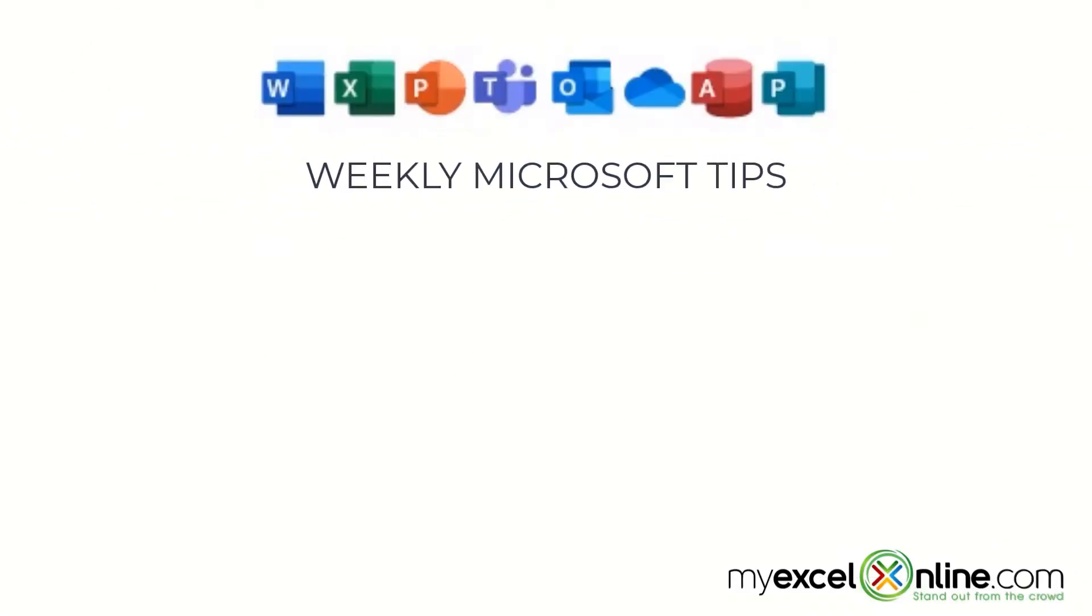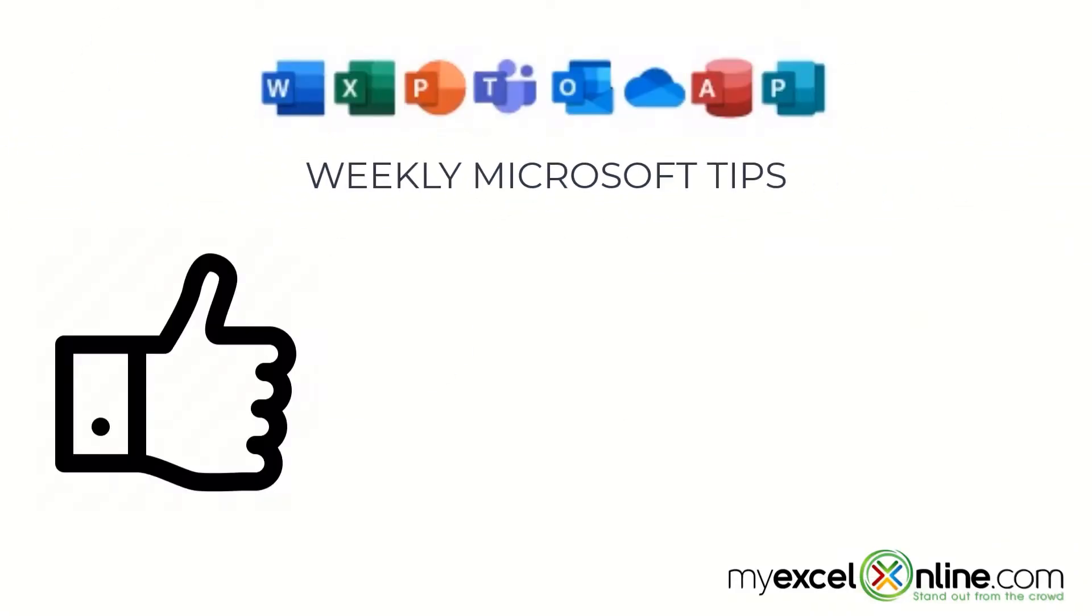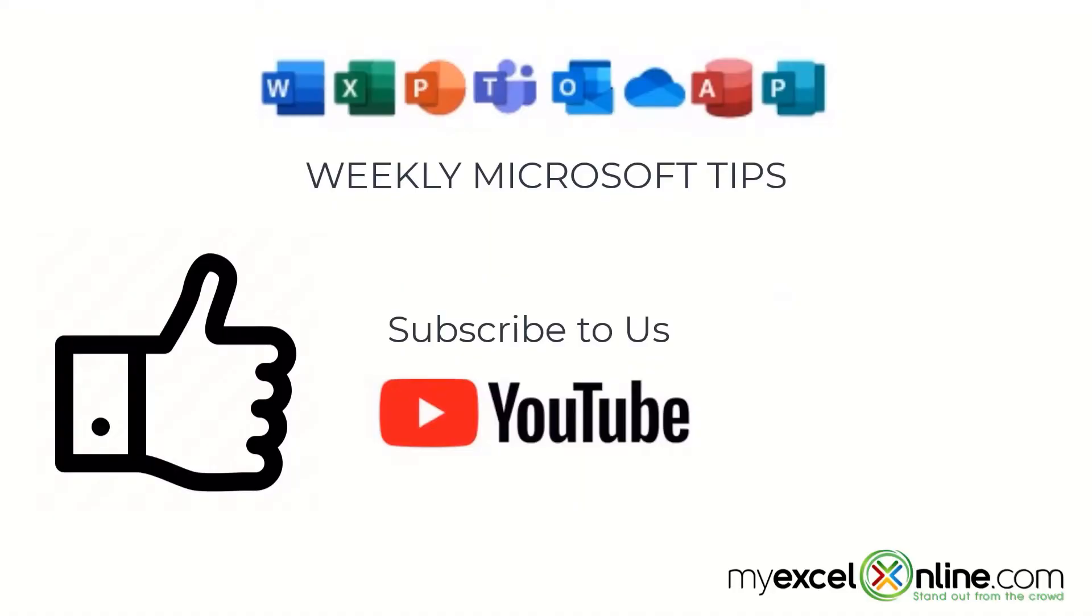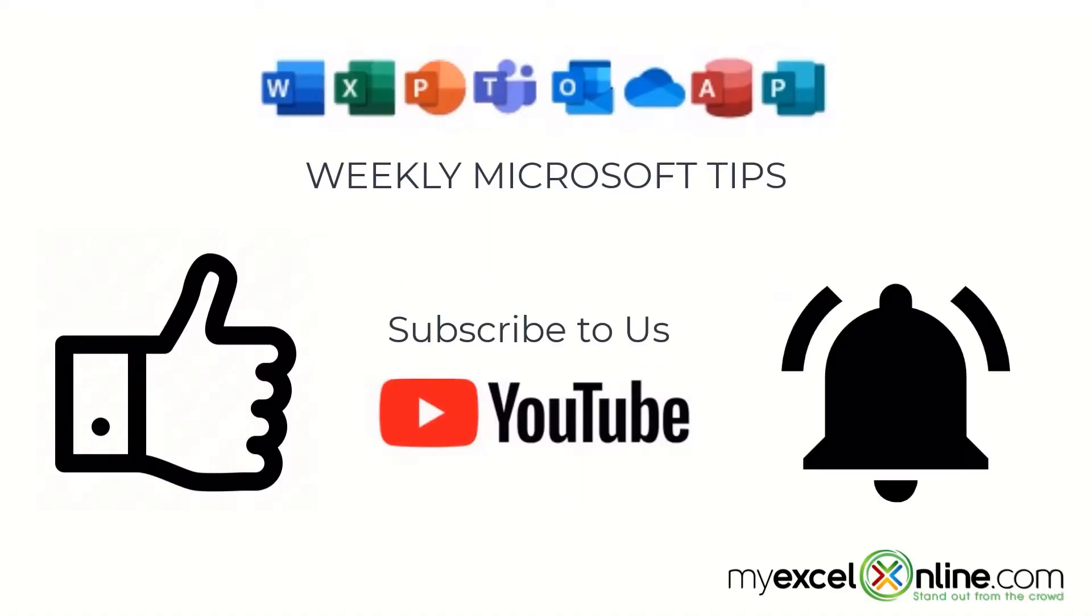If you are liking this video, please give us a thumbs up and subscribe to our channel. And hit the bell button to get notified when we release our weekly videos.